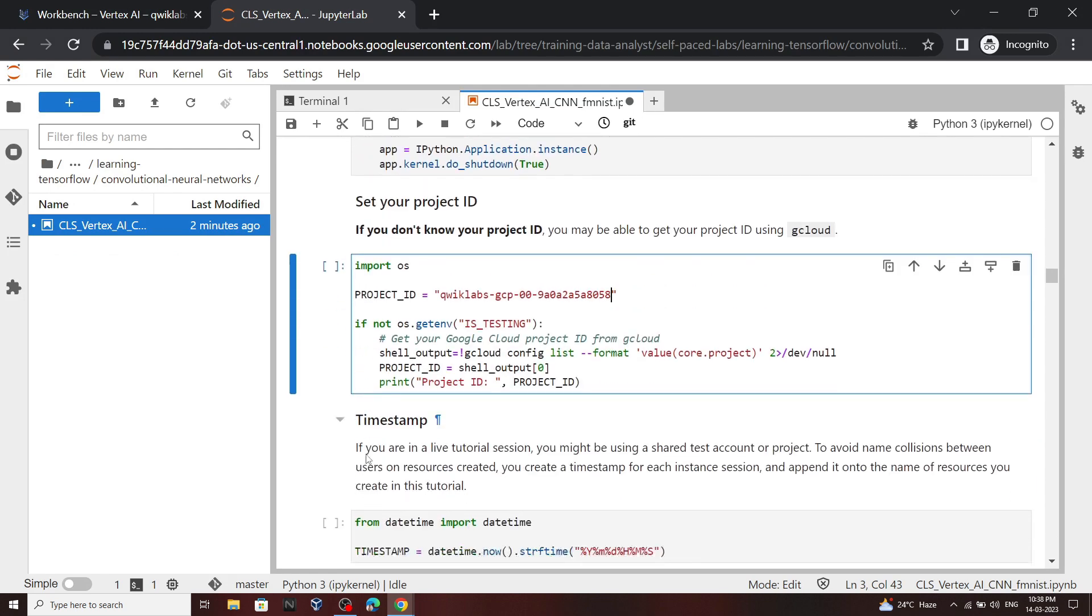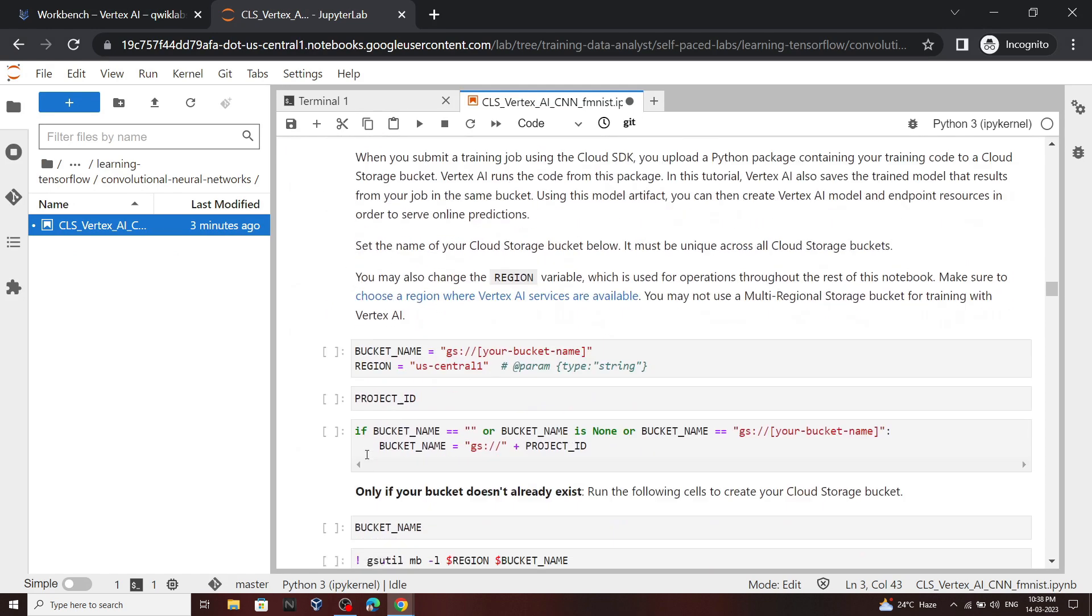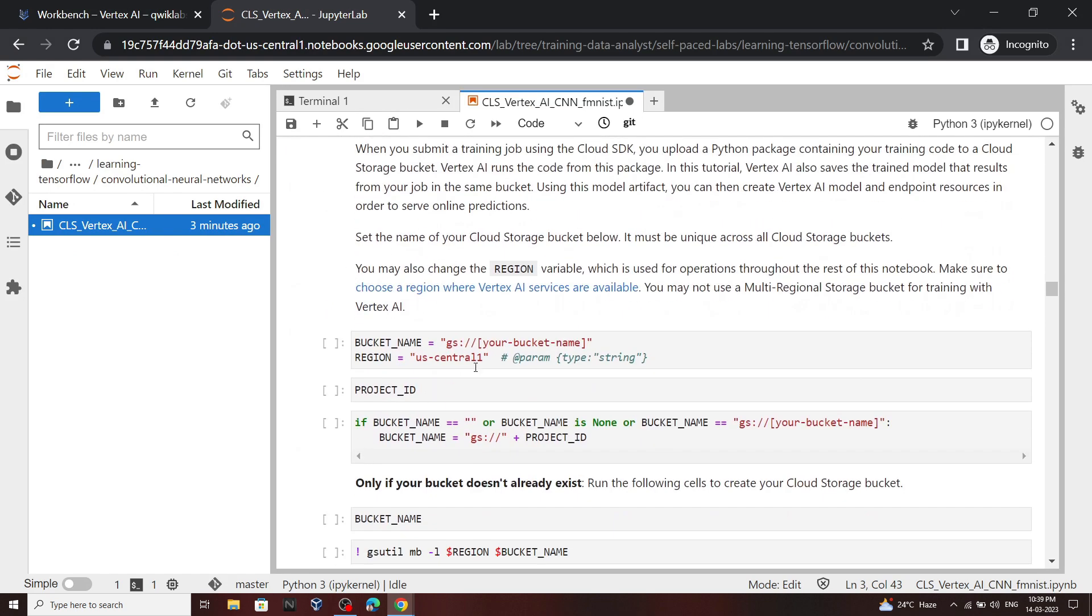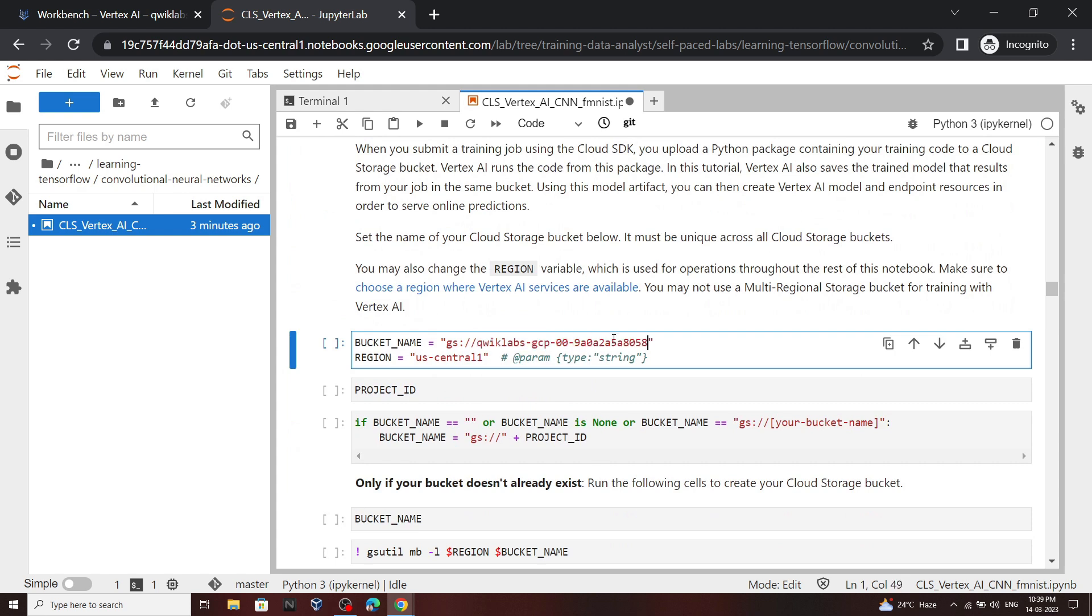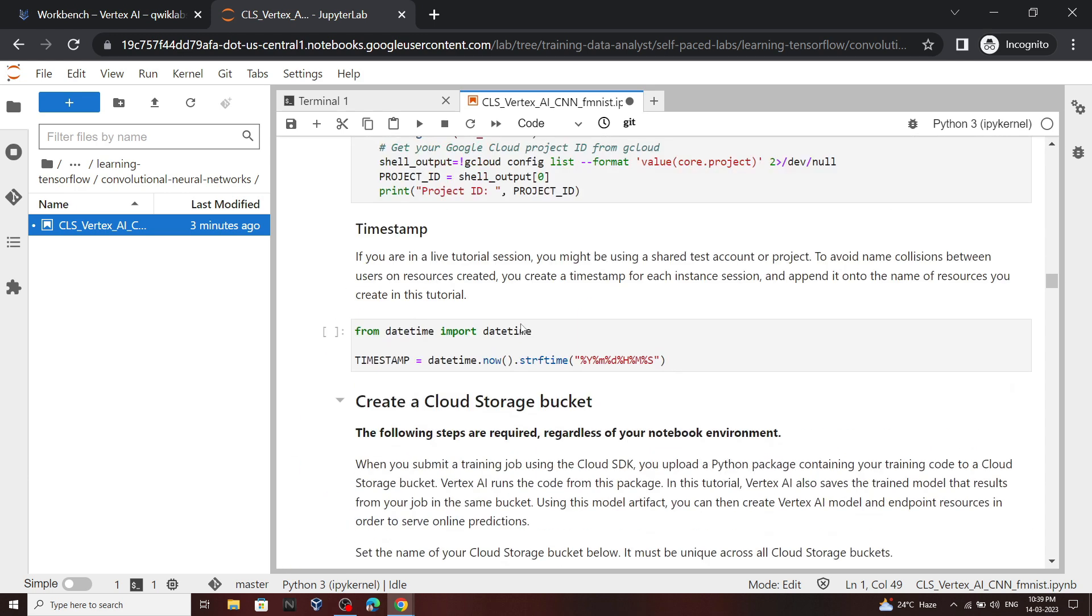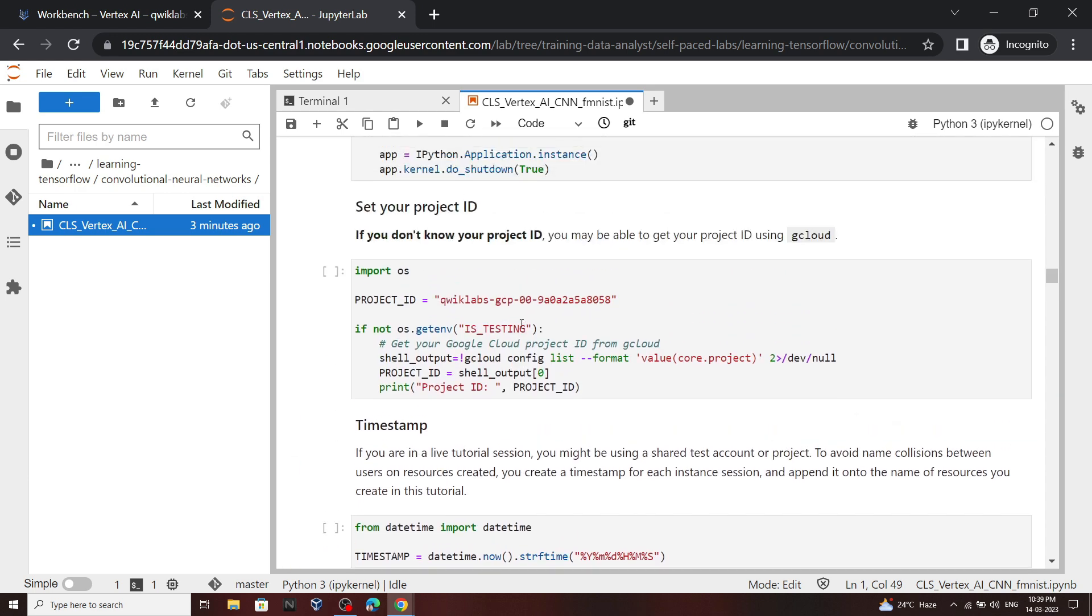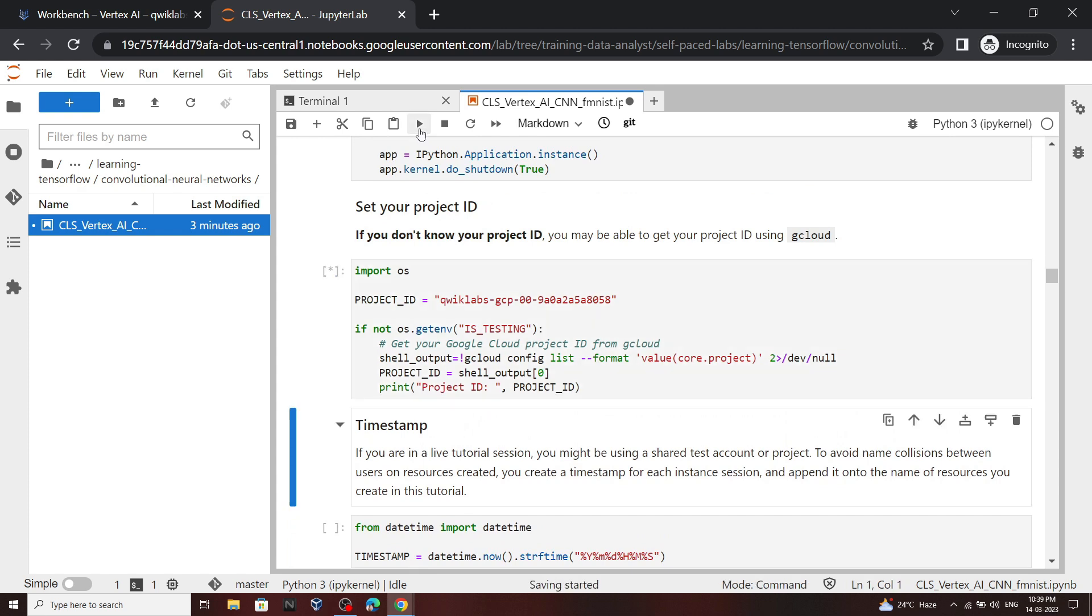Again scroll down, and for the bucket name, again paste your project ID. Now go back to the command in which we inserted the project ID. Now click on this cell and click run.